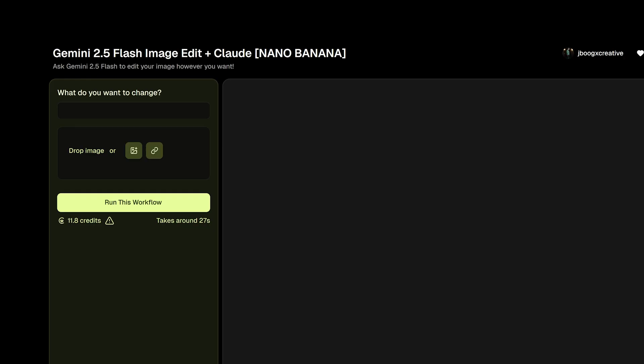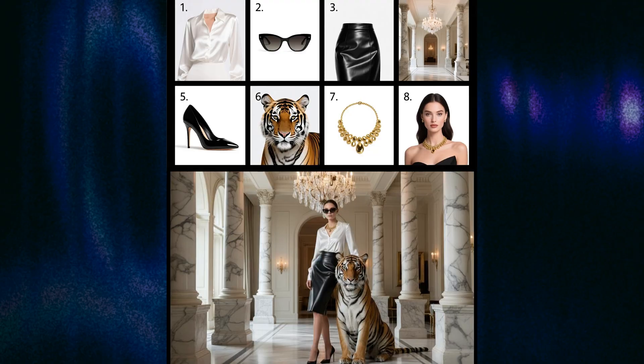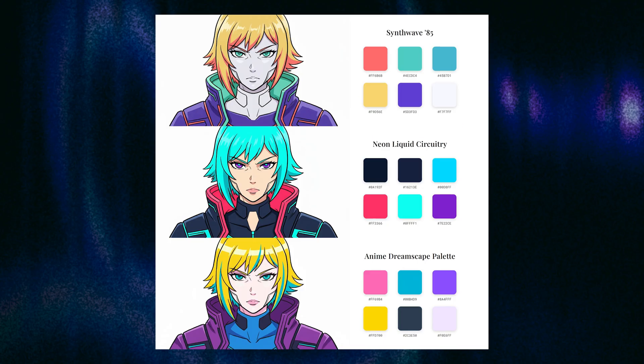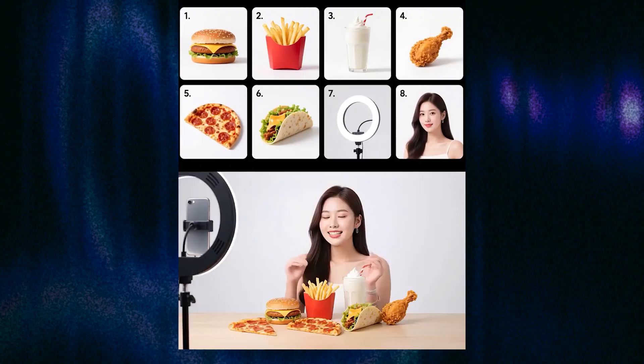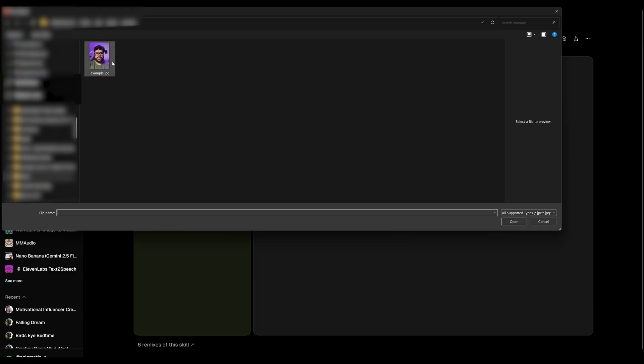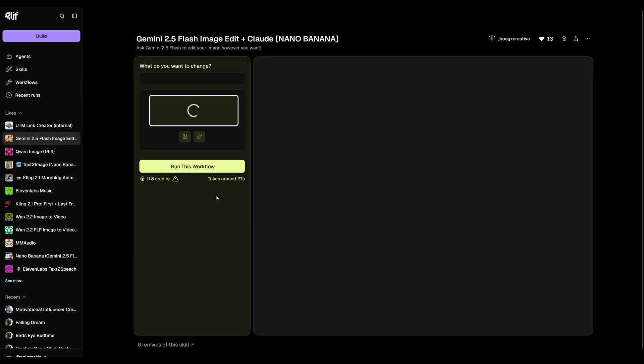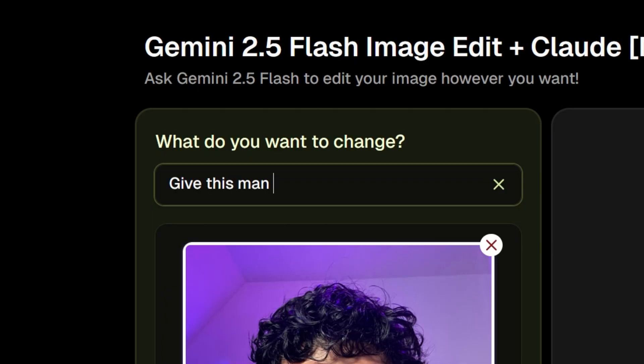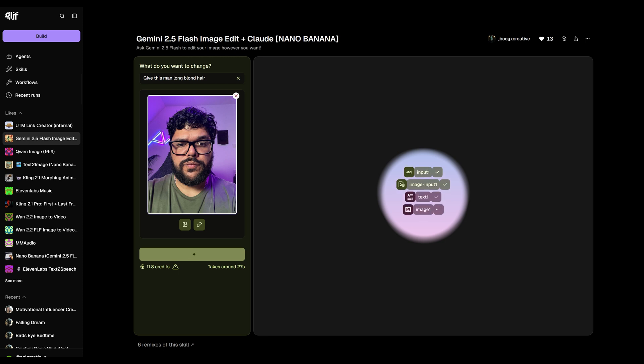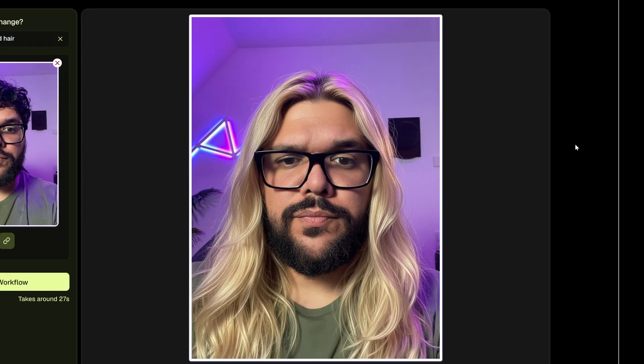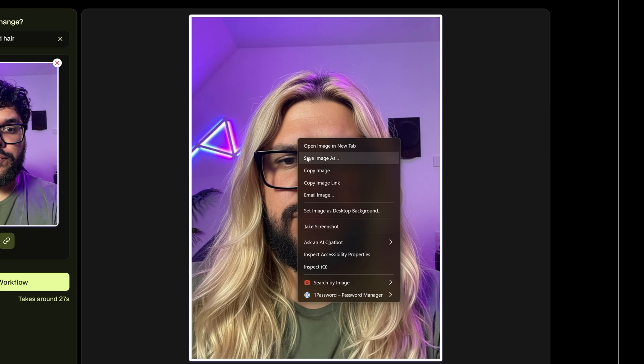Here we're on the Nano Banana workflow. What this lets you do is make edits to images in many ways. There are tons of use cases still being discovered every day. In this case, we just wanted to change our hair and keep everything else the same. So I'll drop my image here and add a prompt. Something like, give this man long blonde hair. Then I'll just click run this workflow. You can actually keep it pretty simple because this workflow has Claude running in the background to automatically enhance your prompt. And there I am with beautiful long blonde hair. So go ahead and save that image in the folder. We're going to need it.